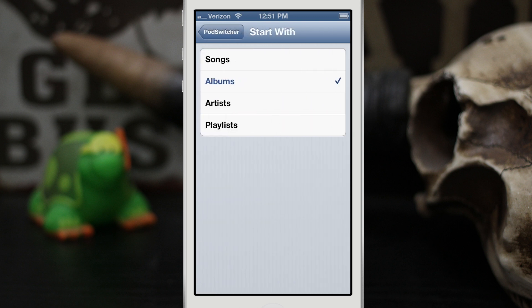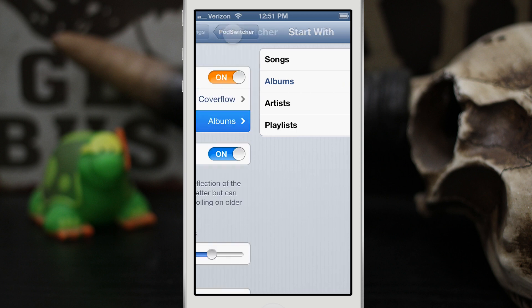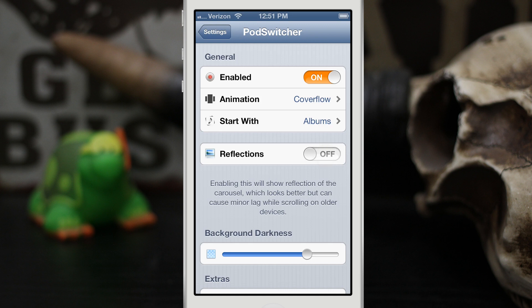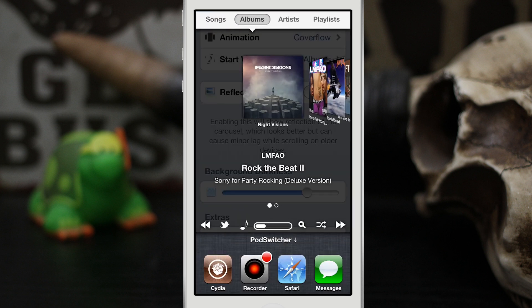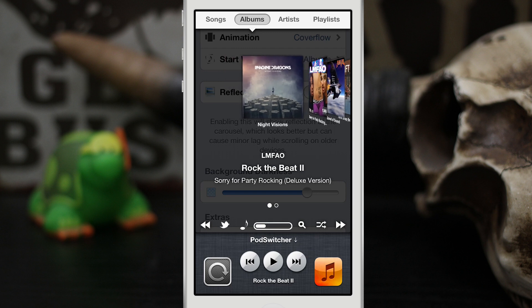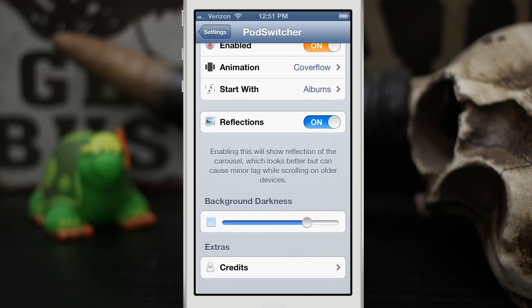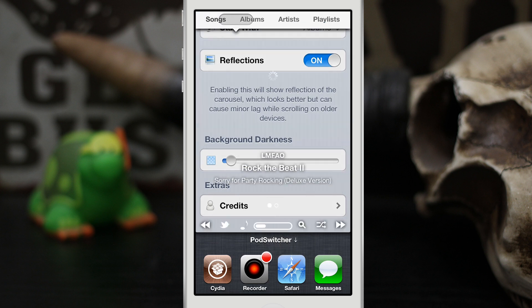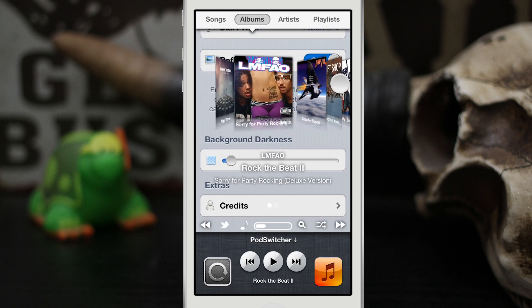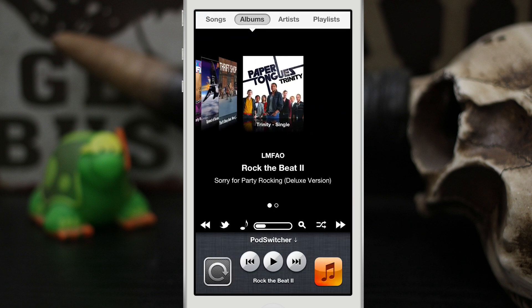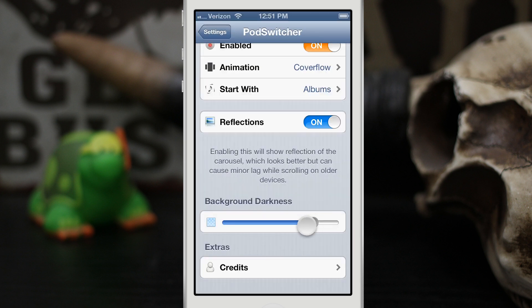We can actually choose what it starts with, whether that be songs, albums, artists, or playlists. Basically when you pull it up, you can choose which tab at the top that it defaults to, which is a pretty cool feature. Then we also can enable or disable reflections — this will definitely speed up the effect as far as the carousel or cover flow goes. It'll make it a little snappier by setting reflections to off. But if you have a faster, newer device, you can leave it enabled. We can also set the background darkness — let's change it to really light here and see how that looks. We can set it all the way dark and that'll make it completely black and give us a nice looking music interface. So you can customize that as you'd like.